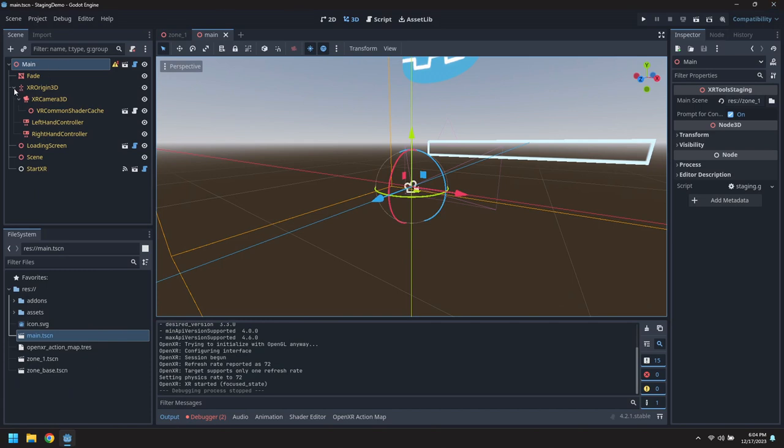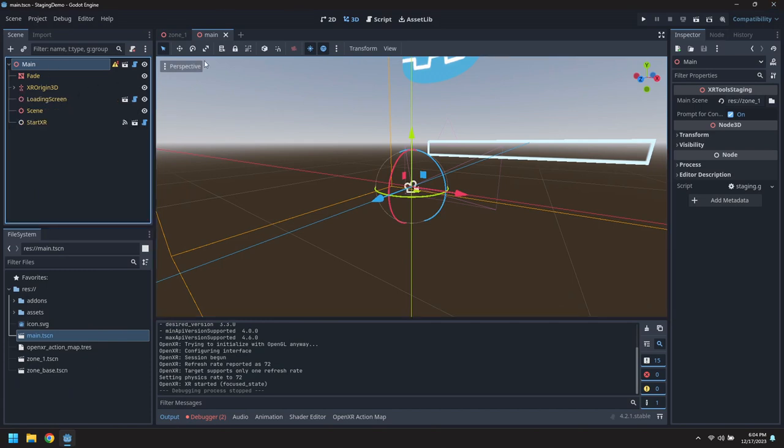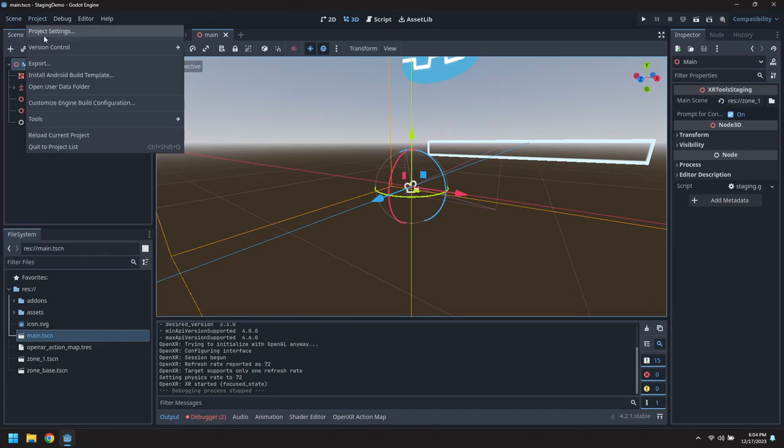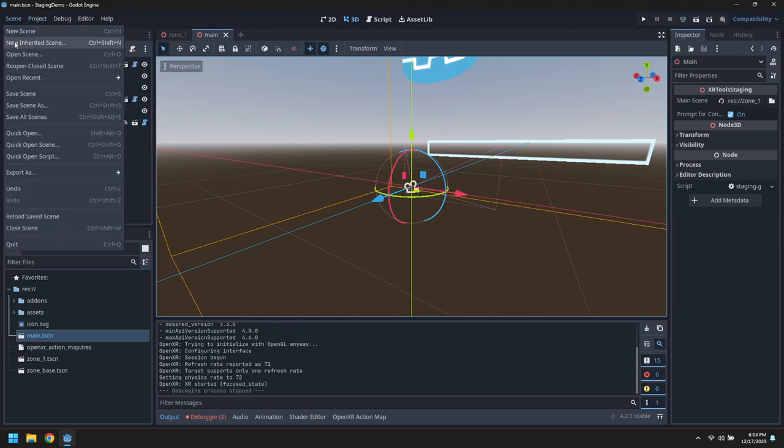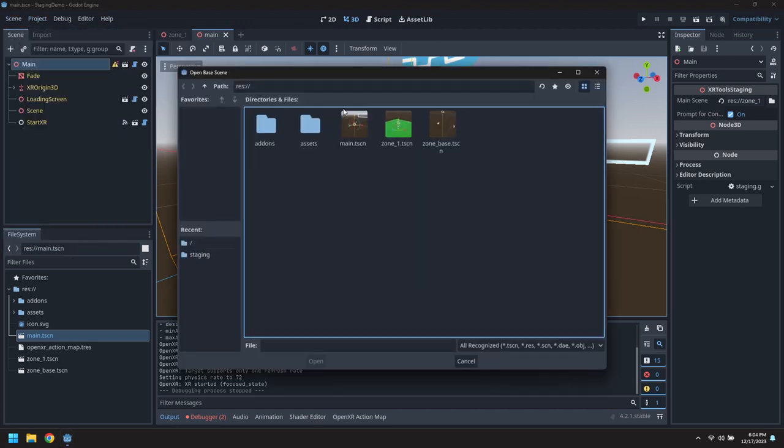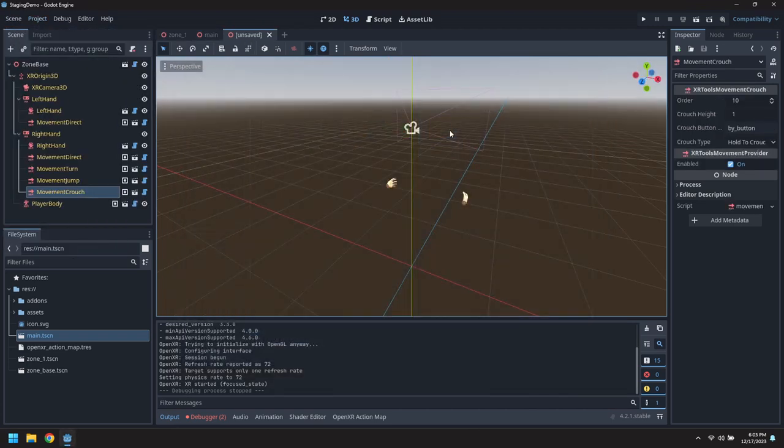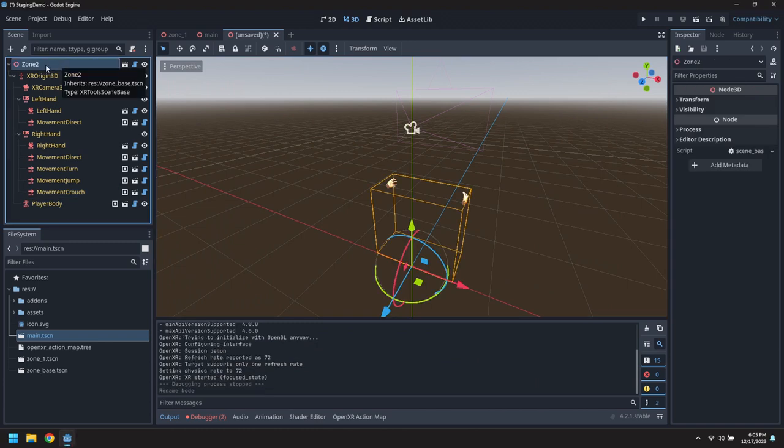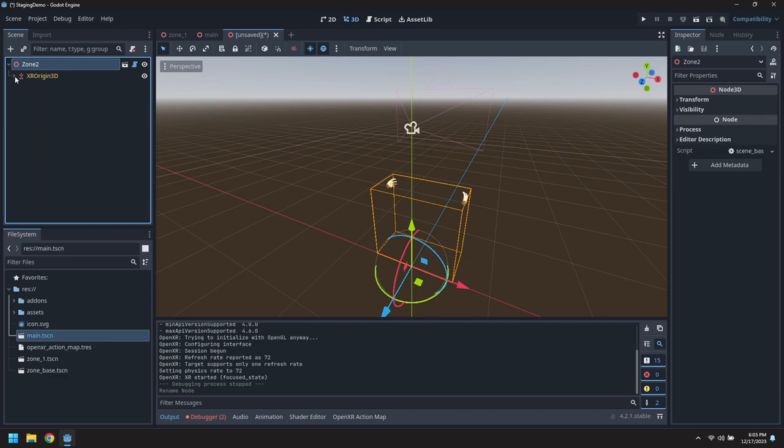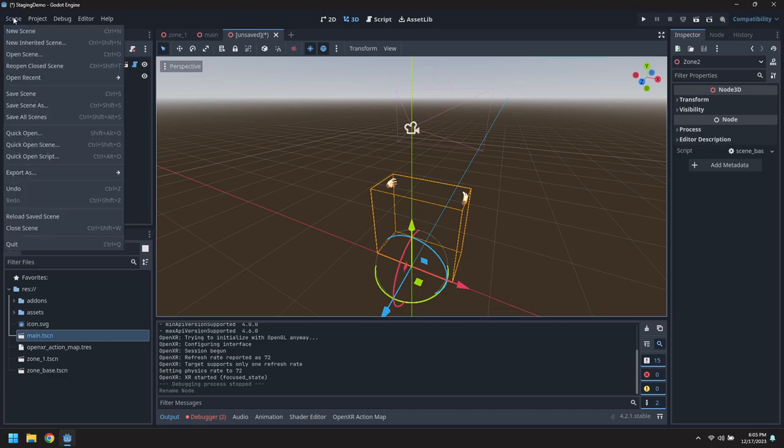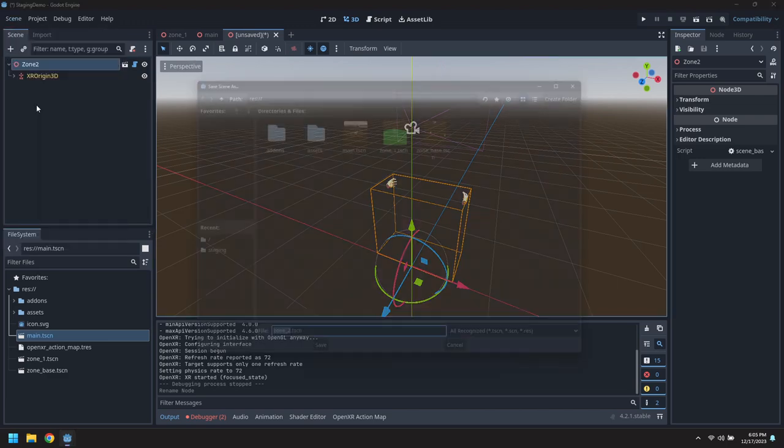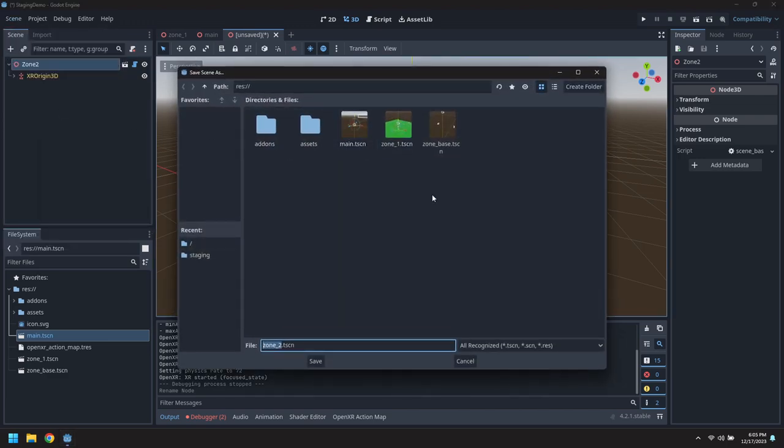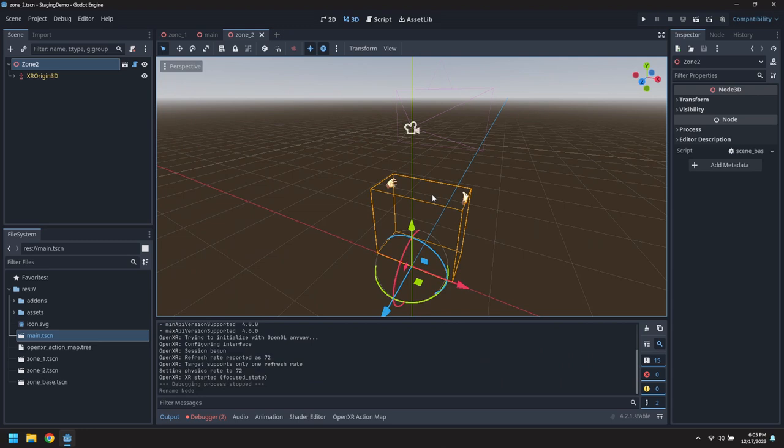We're supposed to show switching between zones, so let's create a second zone. Again we'll inherit from the zone base and this time we'll call it zone 2. Save this as zone2.tscn.